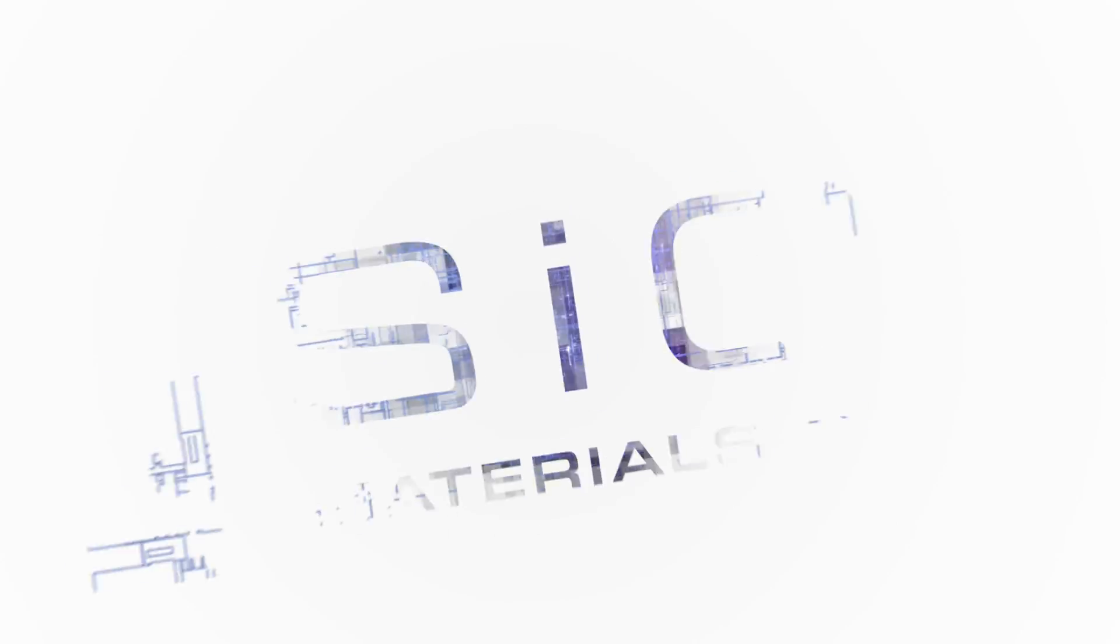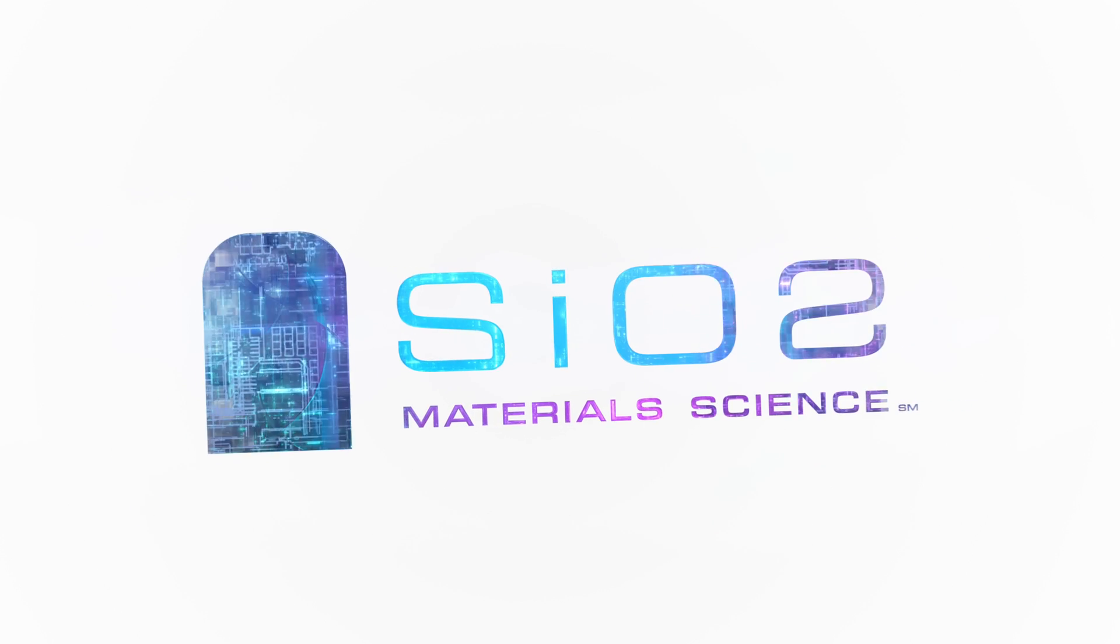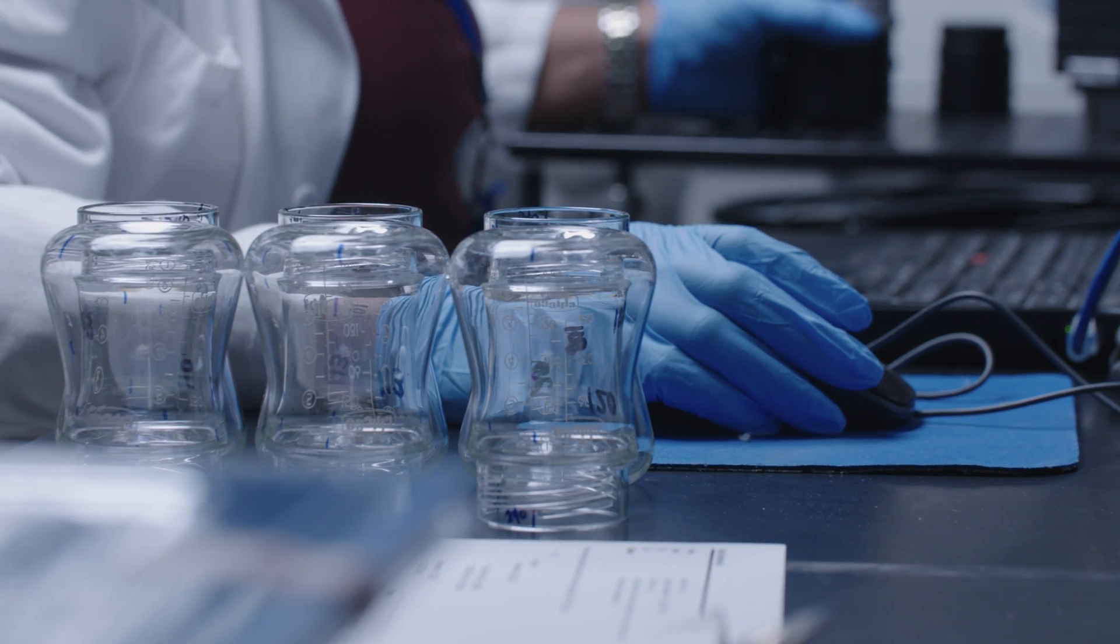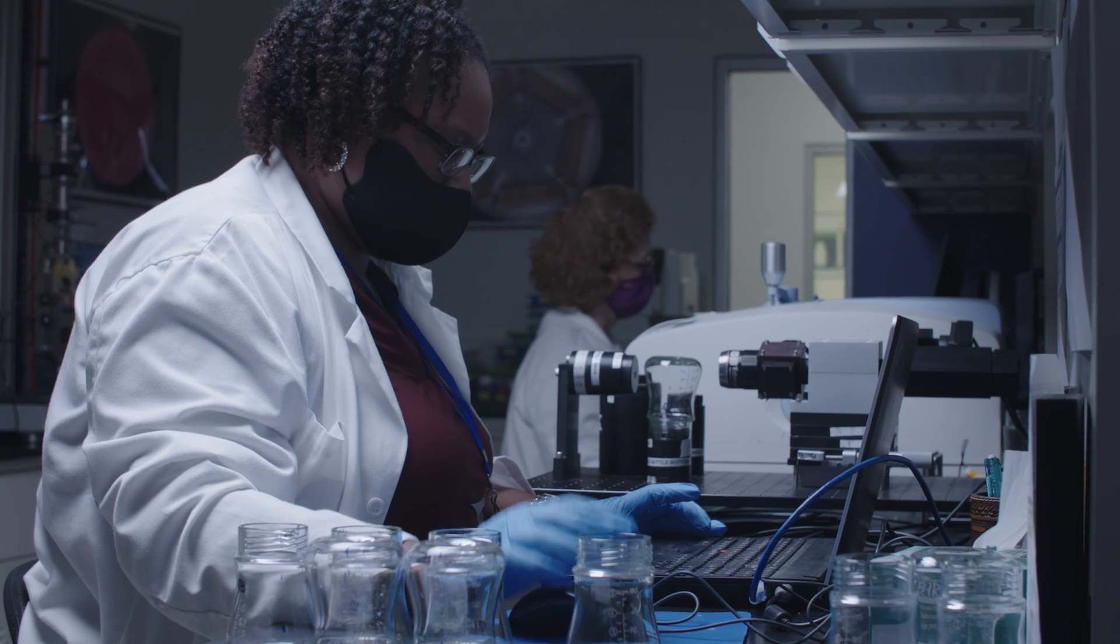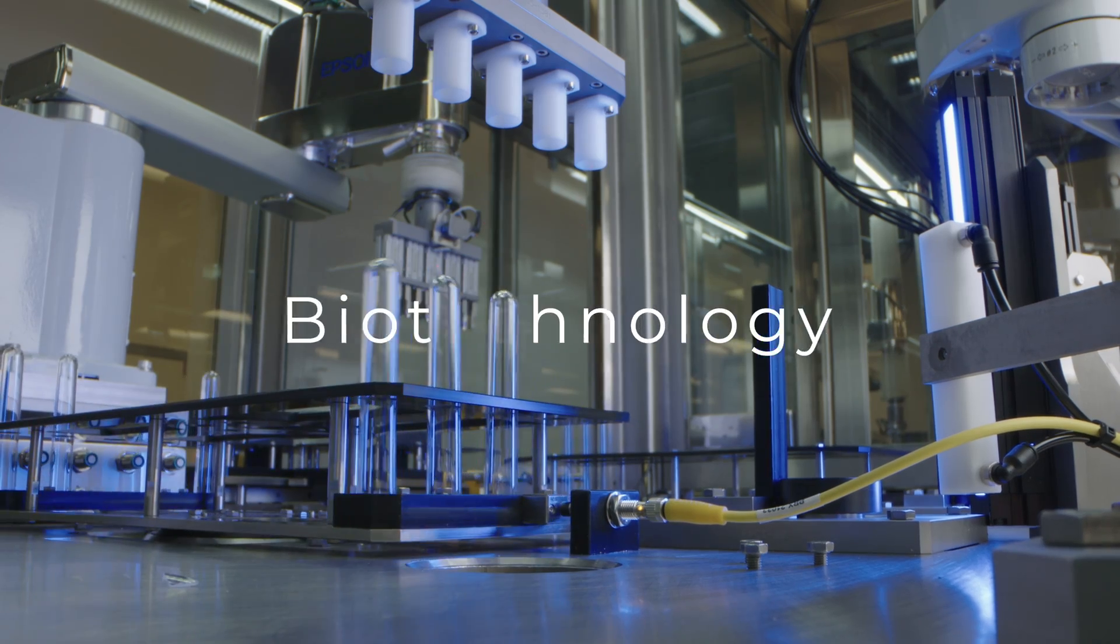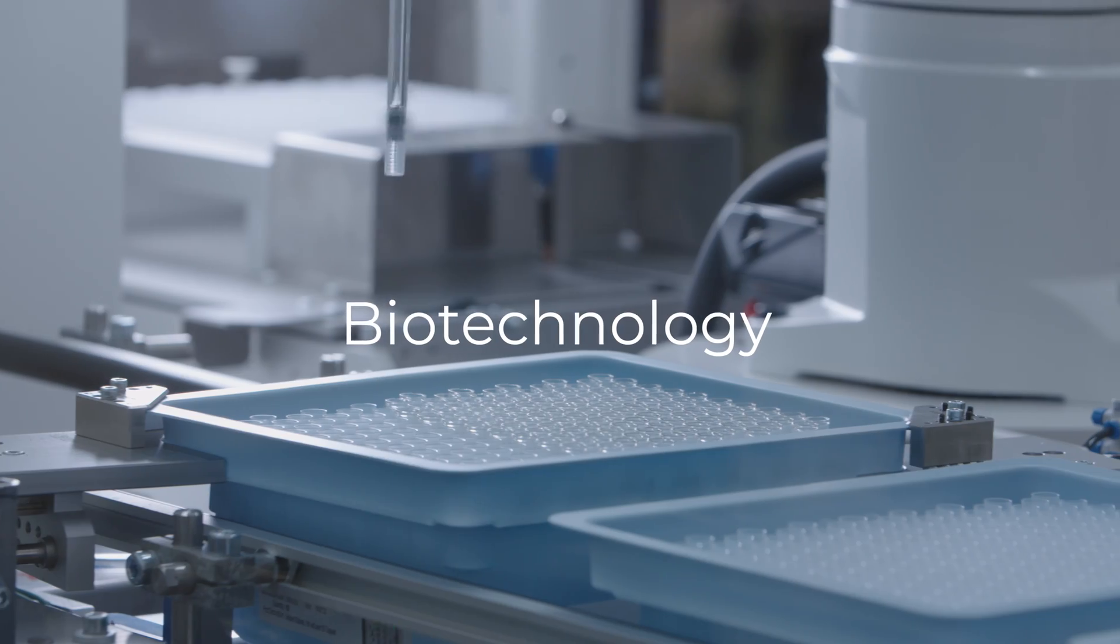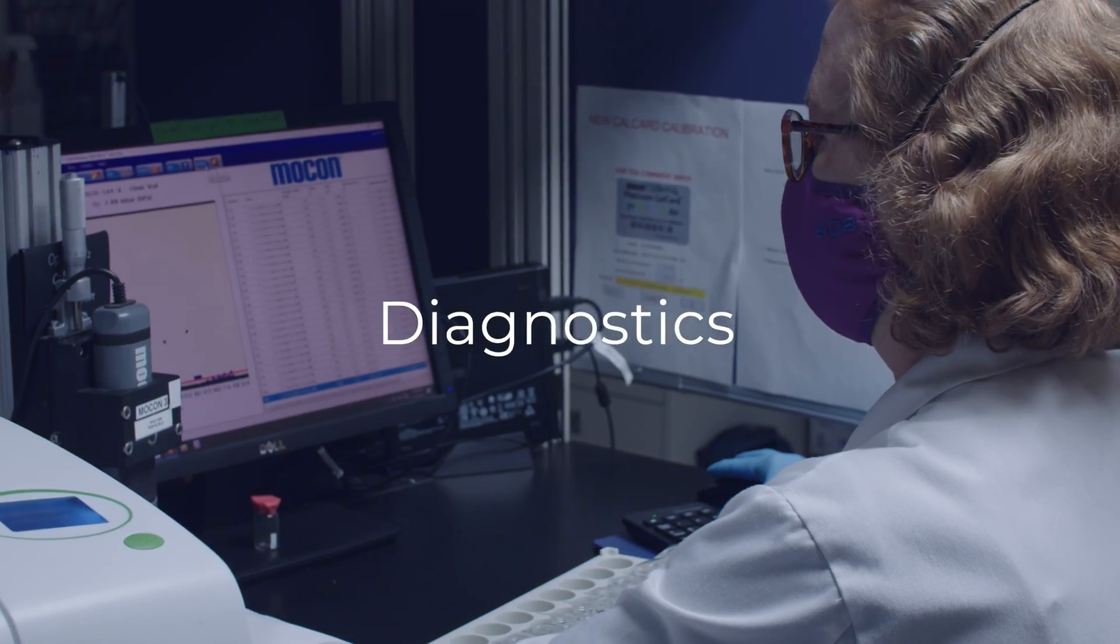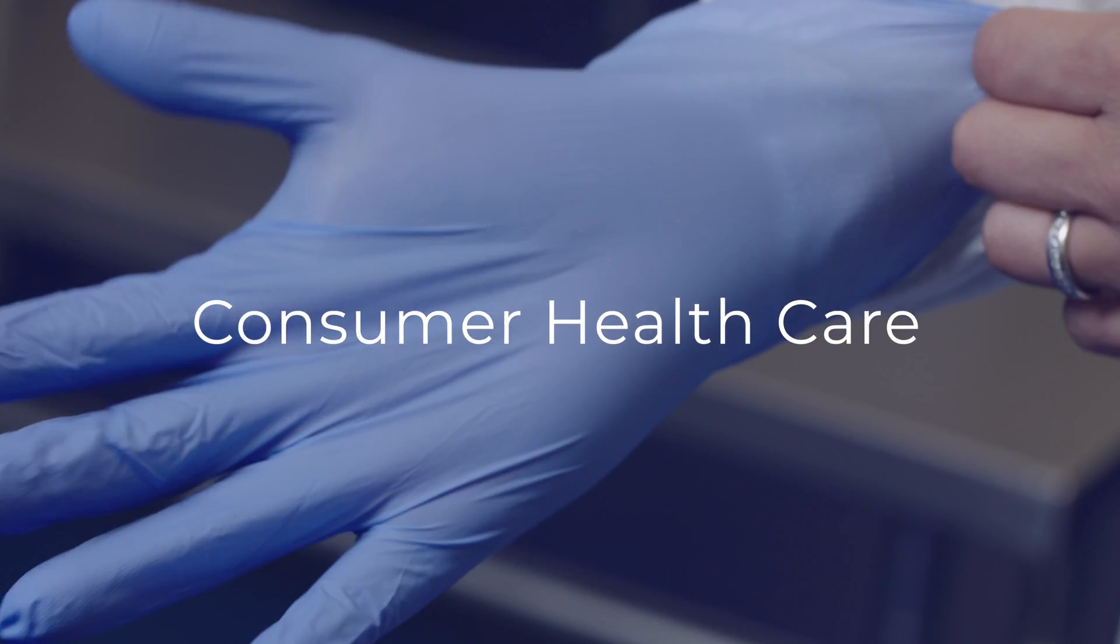We are SIO2 Materials Science, and we drive innovation for life-saving and life-changing products by working with the leaders in biotechnology, diagnostics, and consumer healthcare.